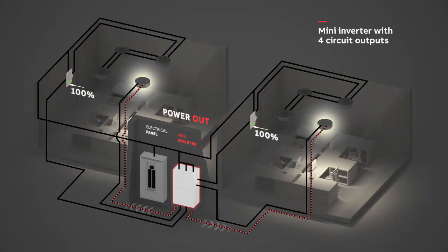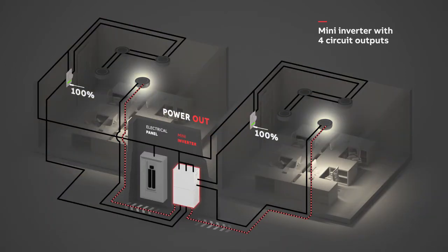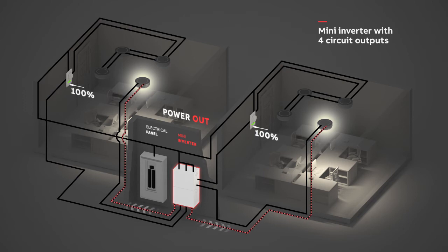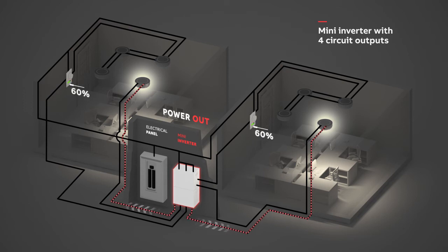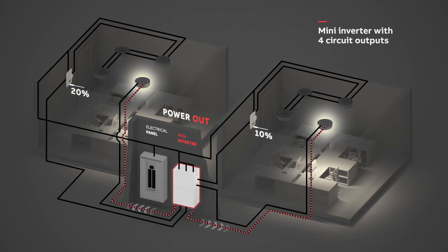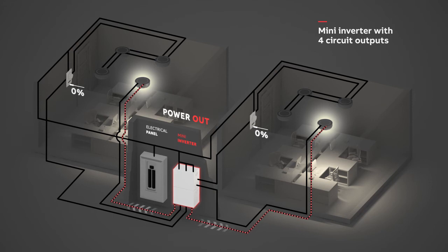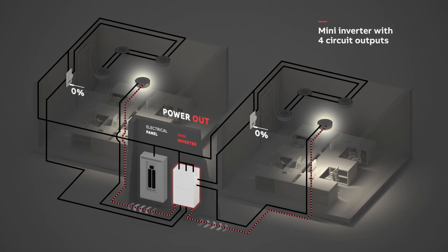When the main power goes out, the Mini-Inverter will bypass the dimmers, so that even if a dimmer is off or down, the lights wired as emergency lighting will turn on at full brightness, powered by the Mini-Inverter.